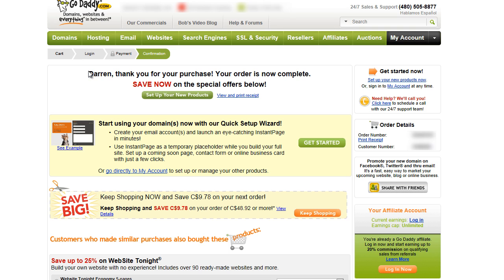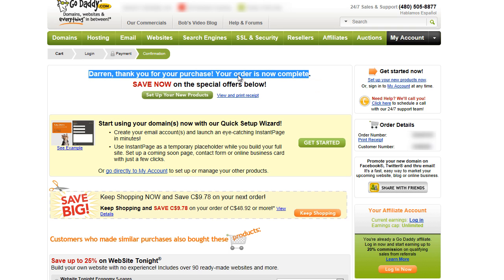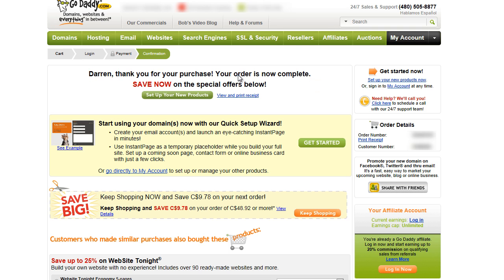And that is it — thank you for your purchase, your order is now complete. You're finished with GoDaddy.com. You've just created your domain name, set the name servers at the time of ordering, and completed your transaction. Congratulations, this step is now done. You should receive an email from GoDaddy very shortly confirming your transaction. Congratulations!